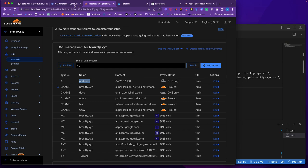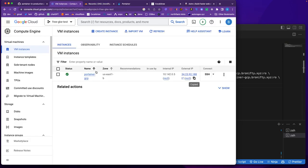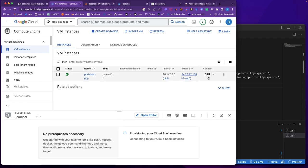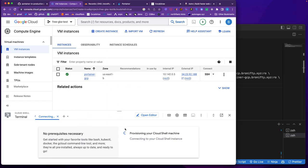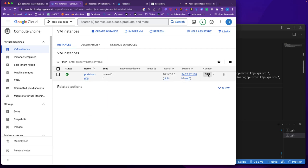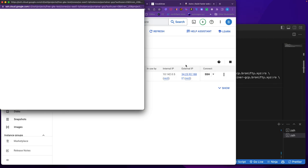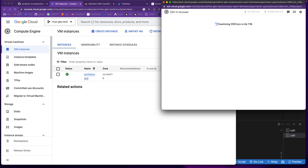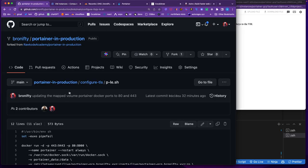Now we're going to get into this instance. Not the Cloud Shell — that's for managing different instances. What you want is the SSH button right here. So we're going to SSH in.